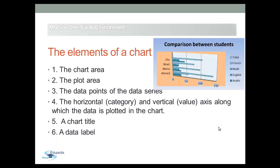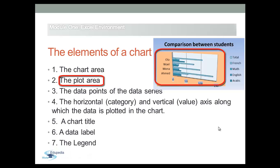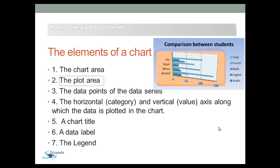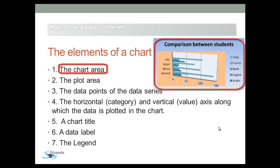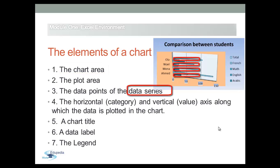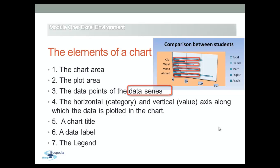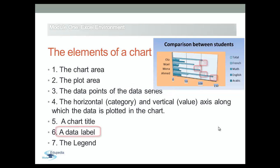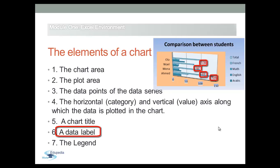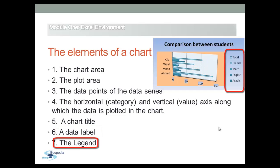The plot area is the bounded area where the data are plotted. And the chart area is the area between the plot area and the chart elements selection box. A row or column of numbers that are plotted in a chart is called data series. Data labels are helpful to identify the values shown in each data point of the data series. The legend helps readers to translate the charted data.